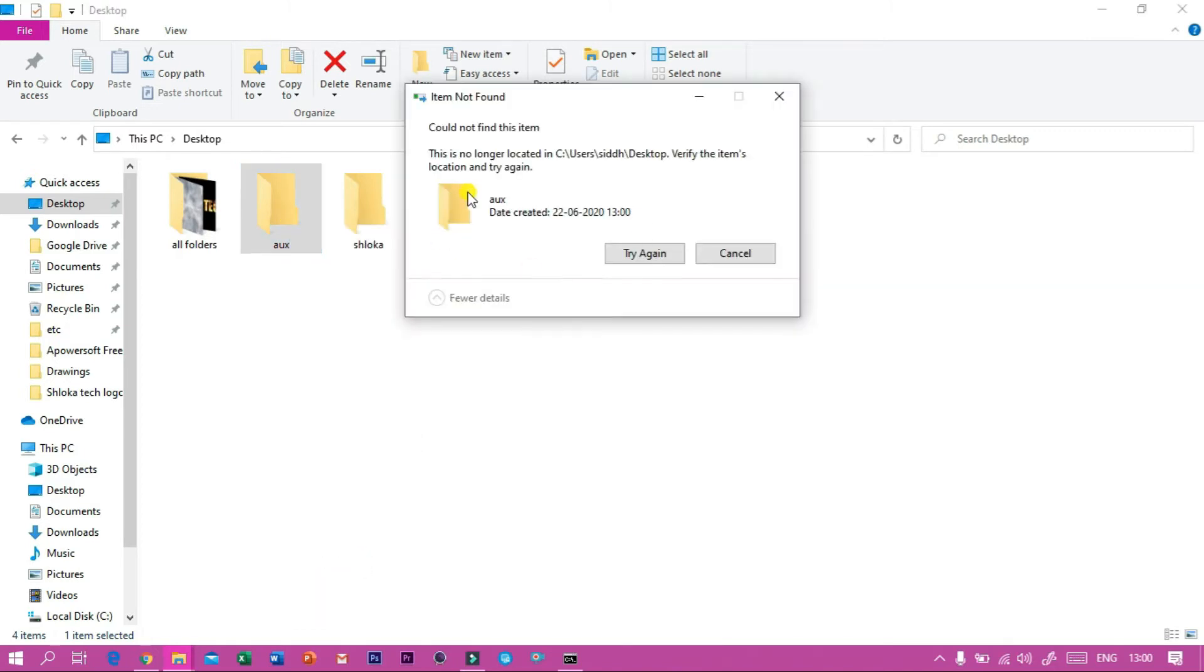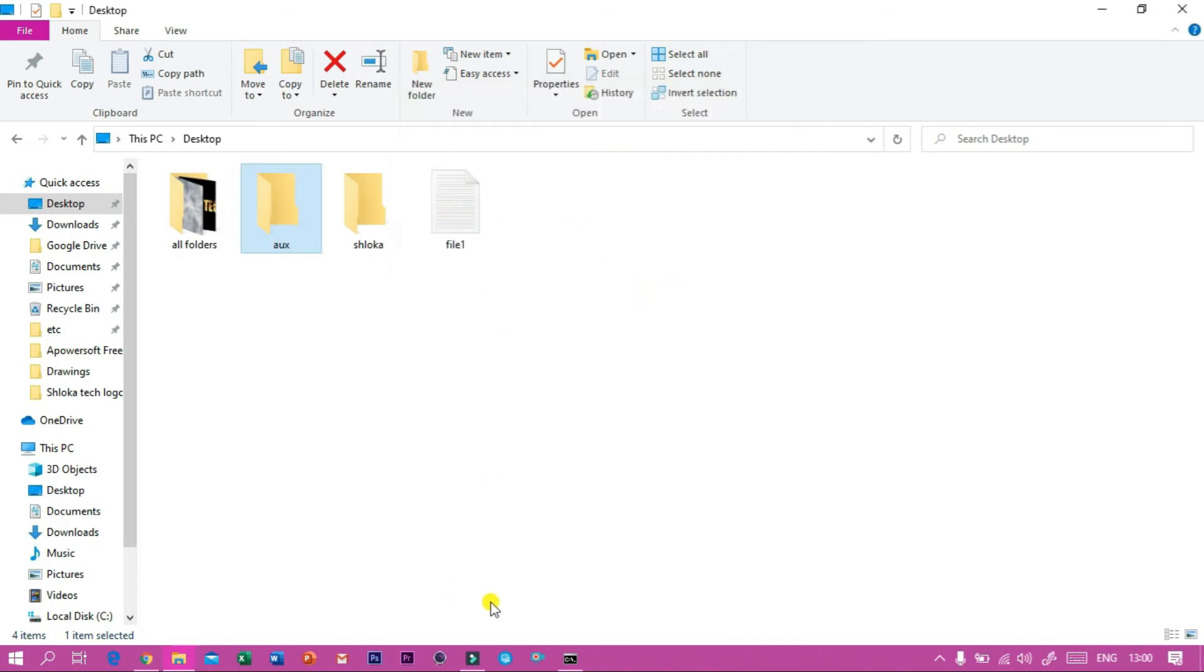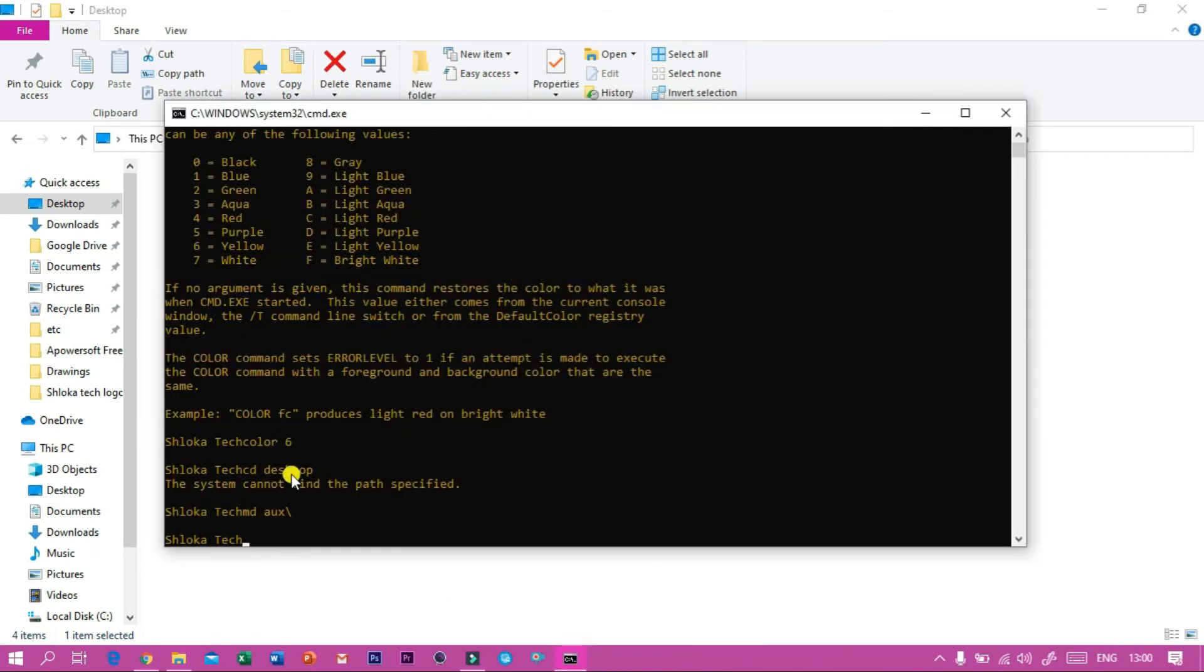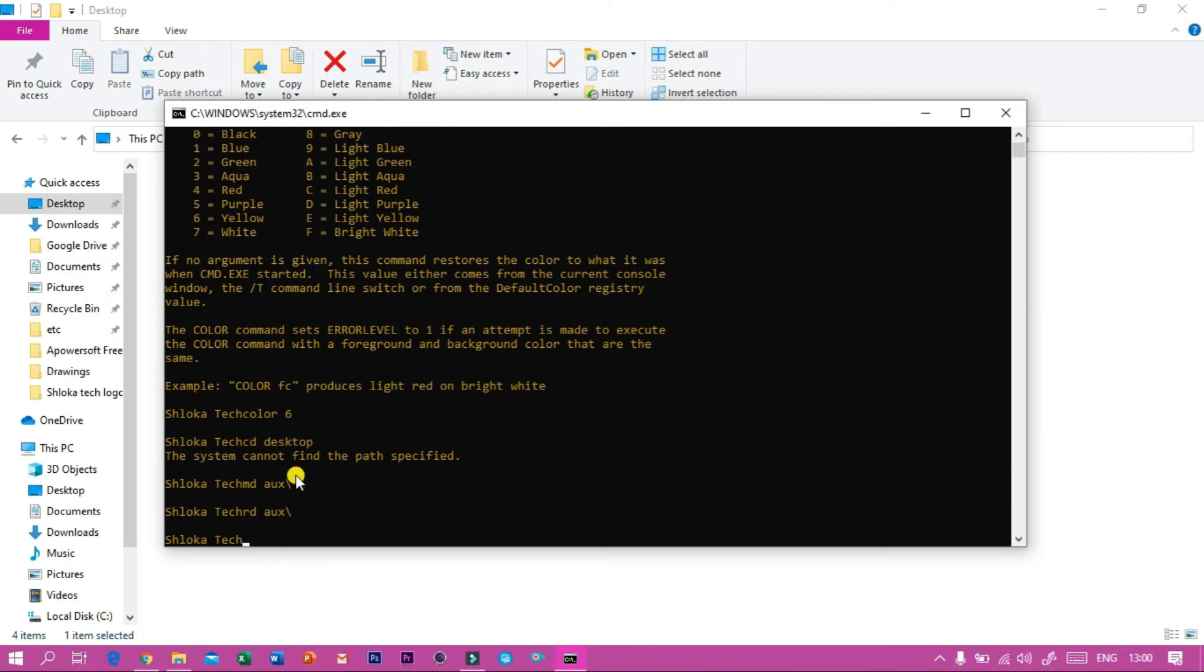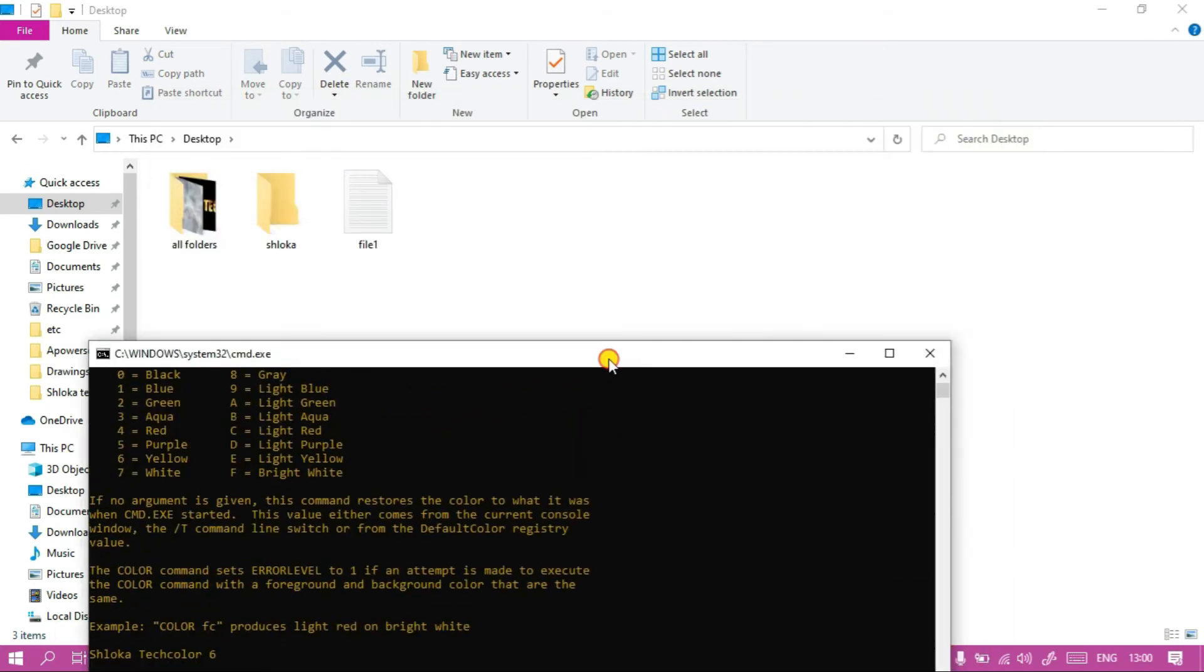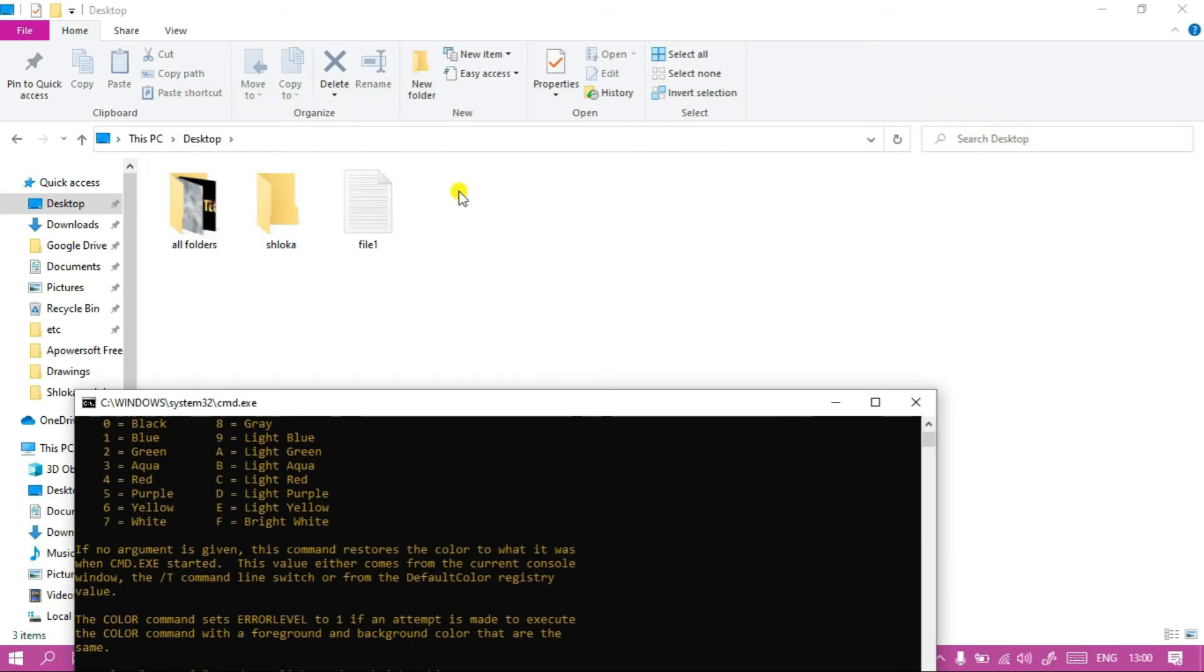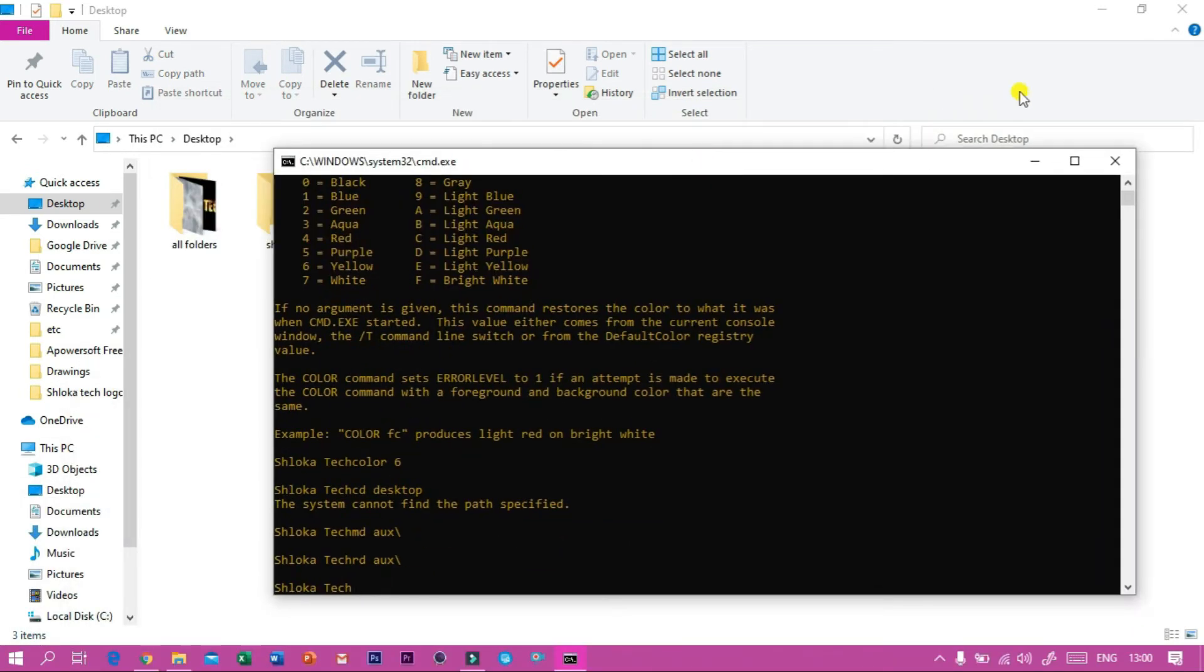And if I try to delete it, you can see it is not deleting. But if I want to delete it, I have to open Command Prompt and then type rd then ox and again a slash, and you can see the folder deleted from here.